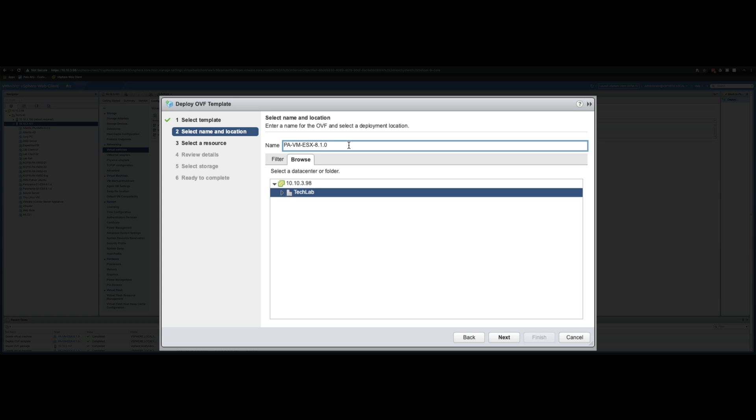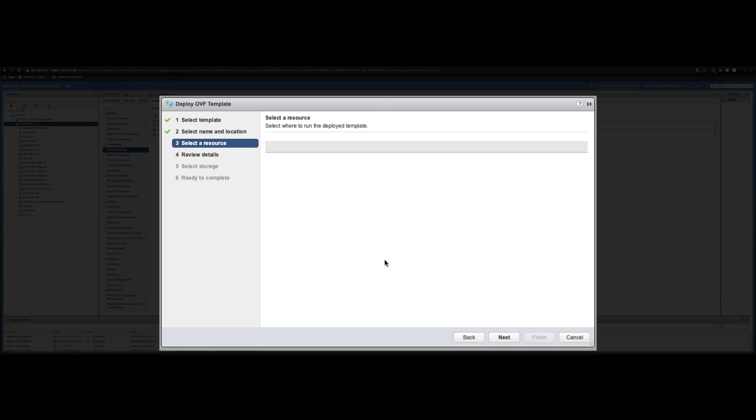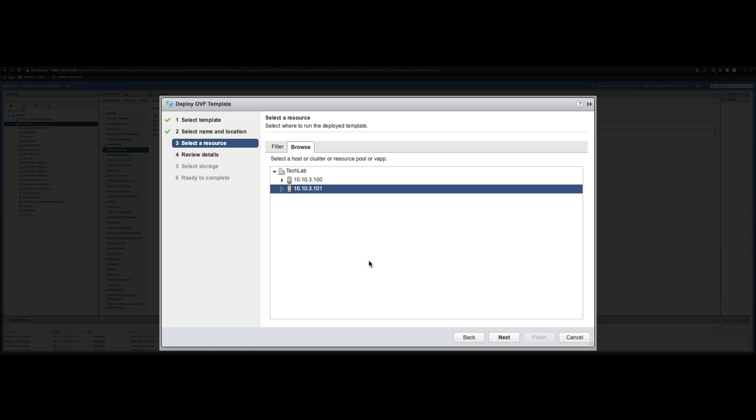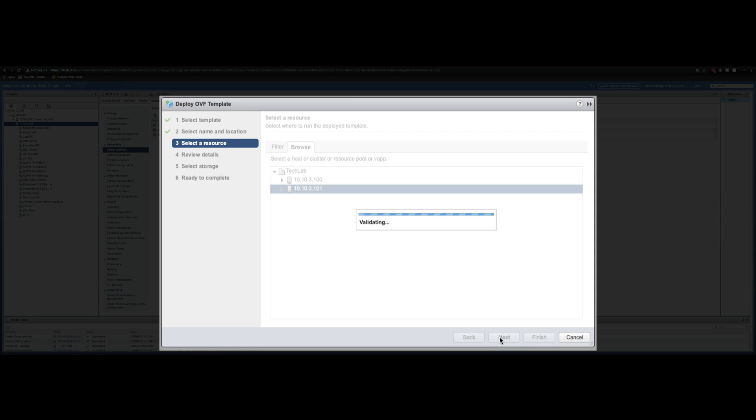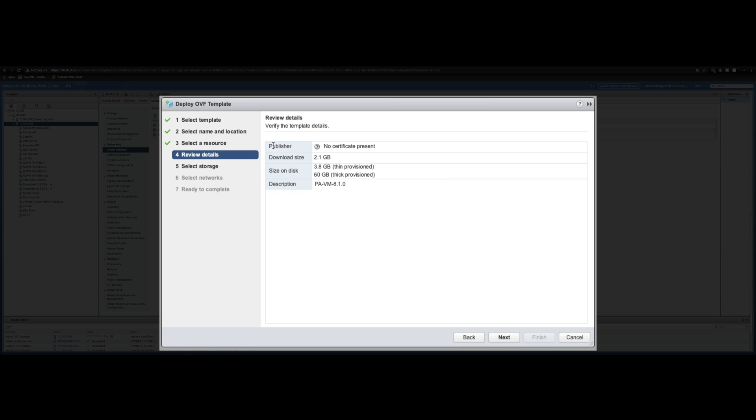Give it a name. It can be anything as long as it's unique. So I'm just going to put demo on the end of that. It's going to be provisioned to my Tech Lab data center. So next. I've got two ESXi hosts. The second one, so .101 is the one that's going to be used. So click next on that. It's just validating the template just to make sure everything's configured correctly. And now there's a review and it tells you the size of the disk, what the size of the disks are going to be if you choose a thin provisioned disk or a thick provisioned disk. Click next.